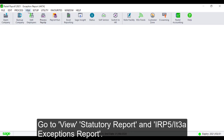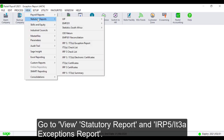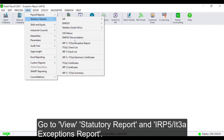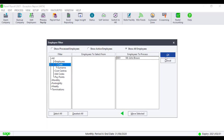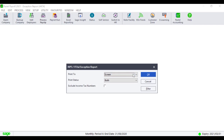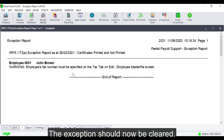Go to View, Statutory Report and IRP5-IT3A Exception Reports. The exception should now be cleared.